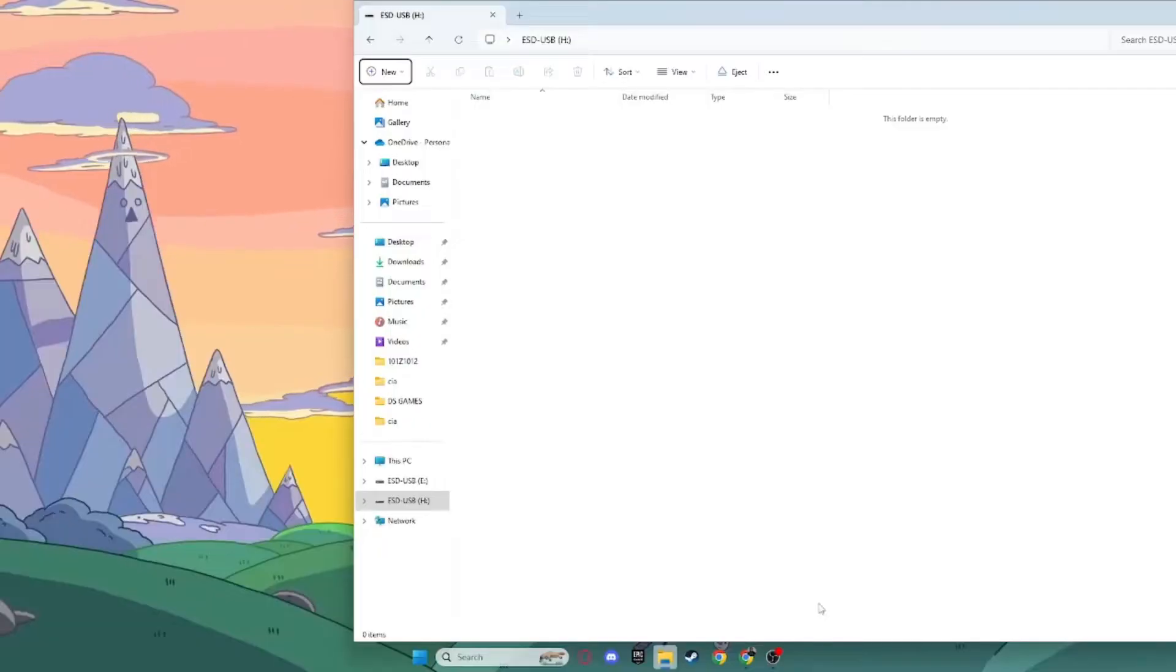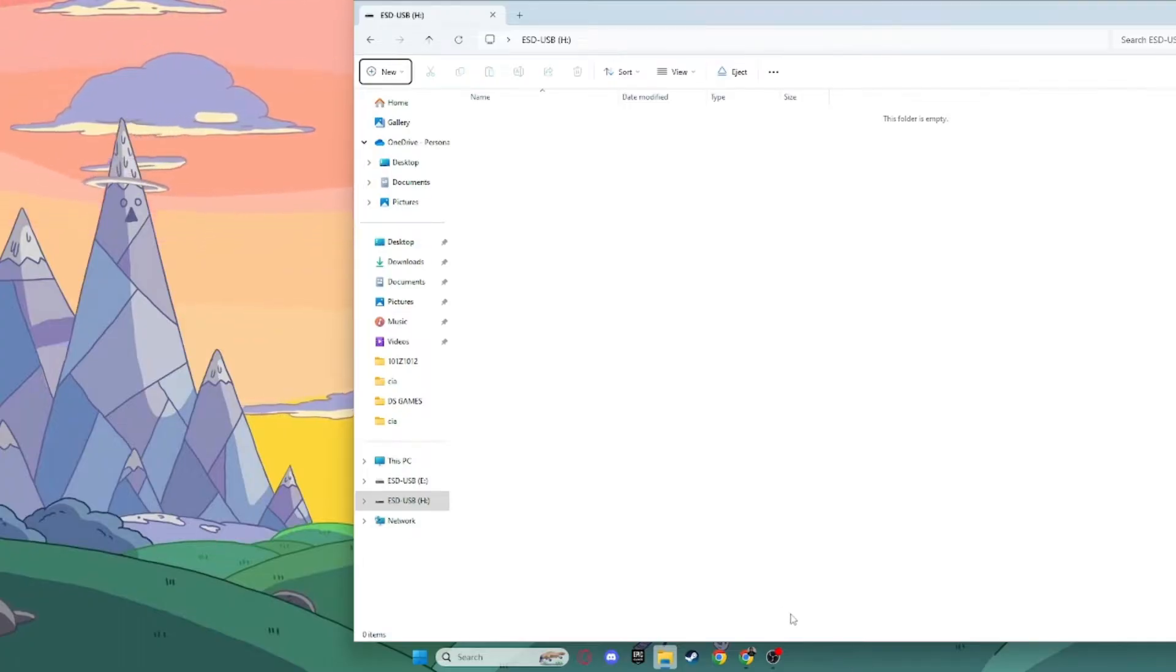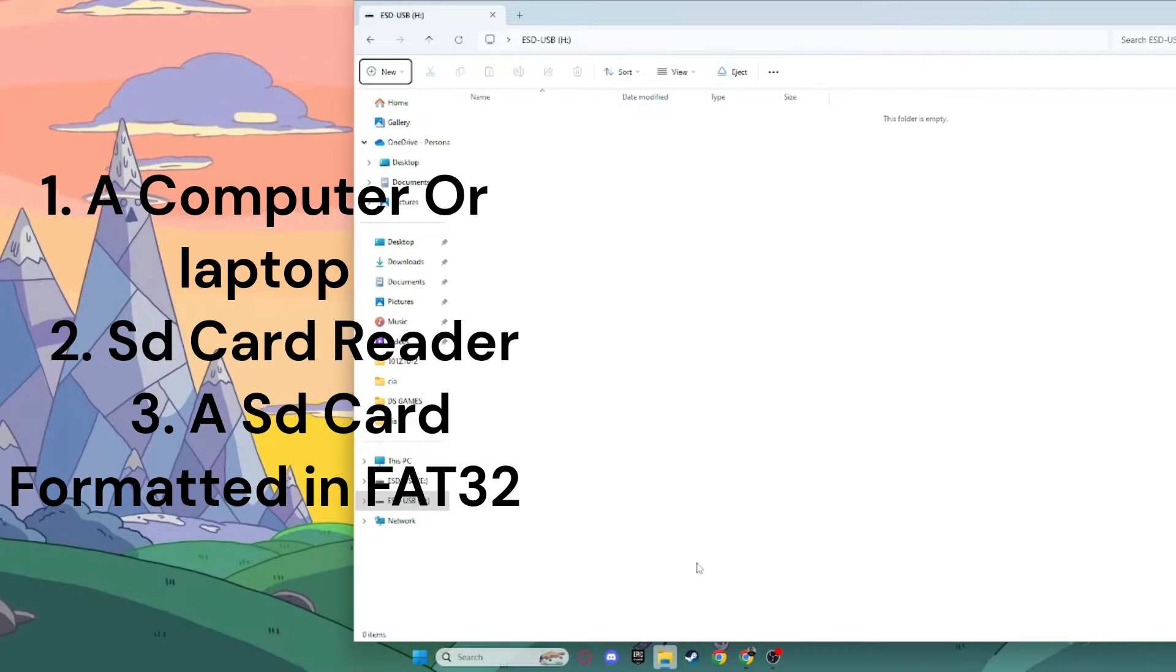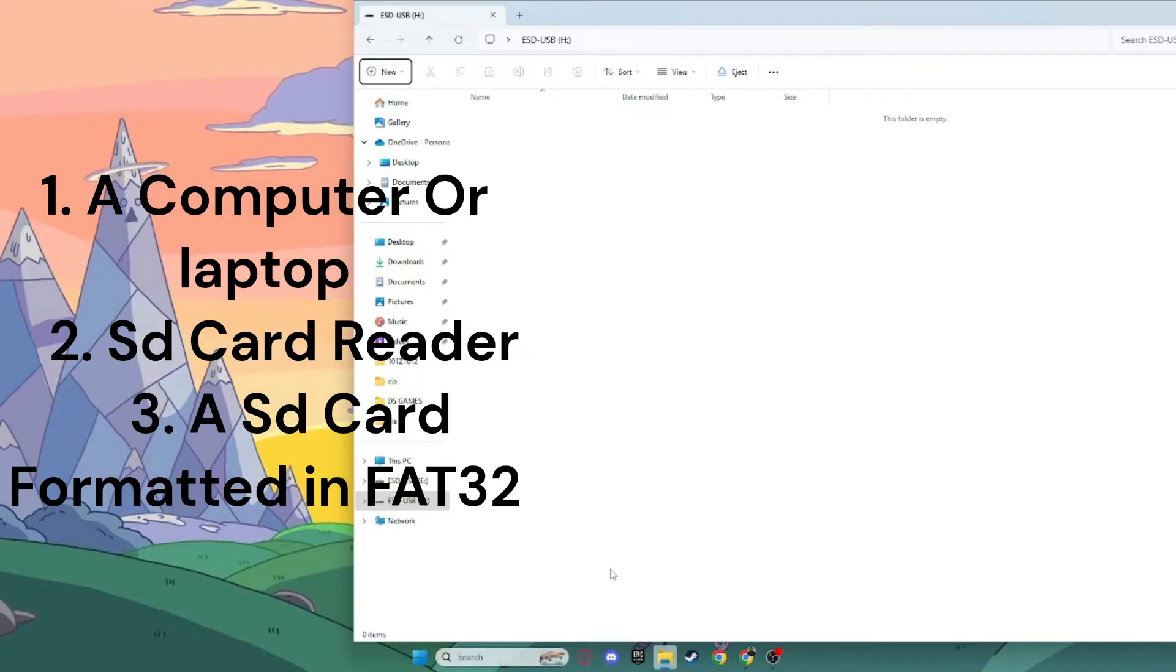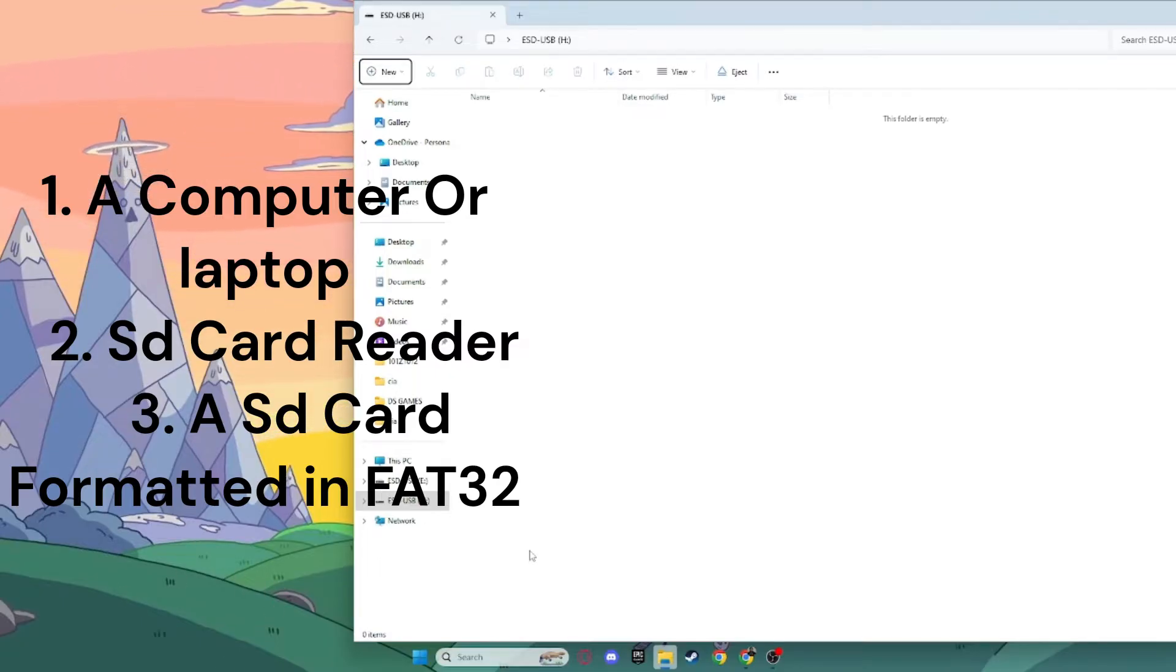Alright, let's get started. In order to mod your Nintendo DS, you're going to need three things. You're going to need a computer, an SD card reader for your computer, and an SD card formatted in FAT32.